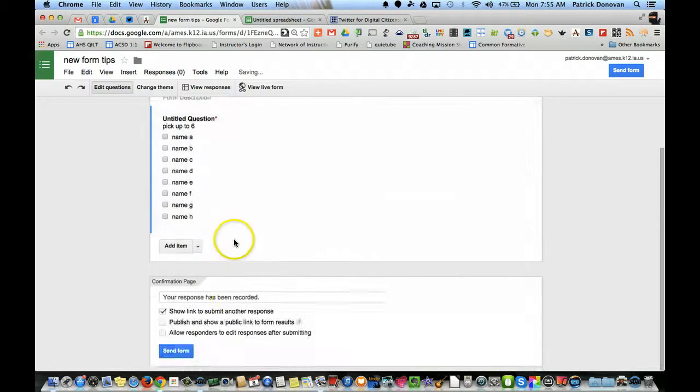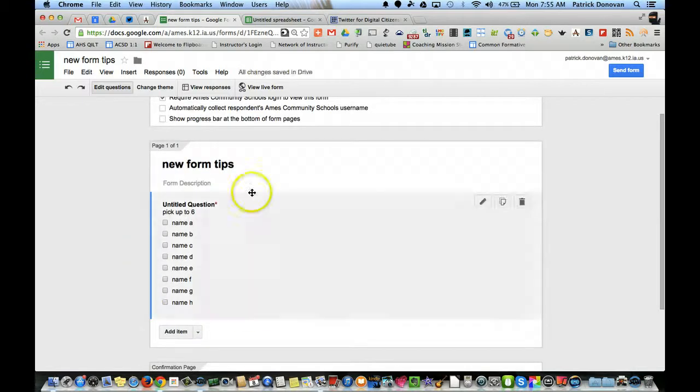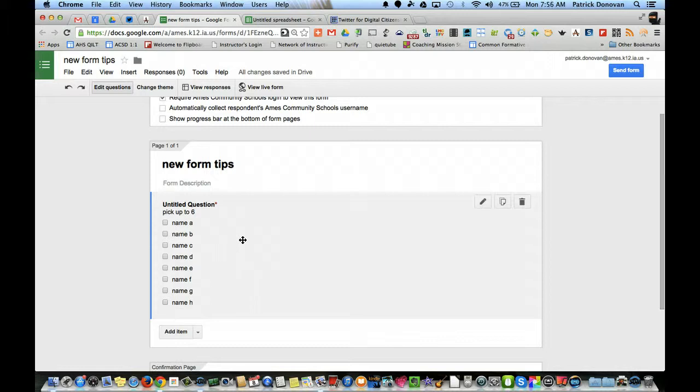Make it a required question and done. And now I have my ballot question already ready to share out with my students. So again, those are two quick Google Form tips that may save you if you're doing something similar.